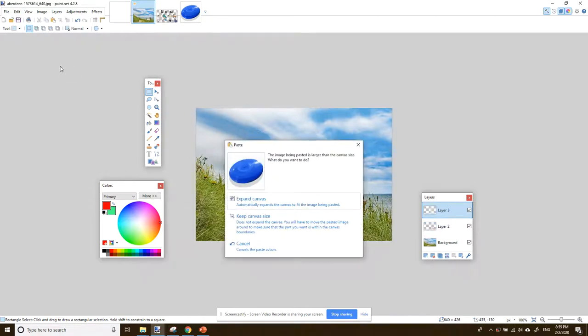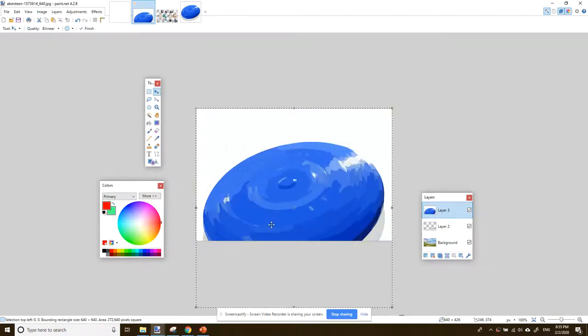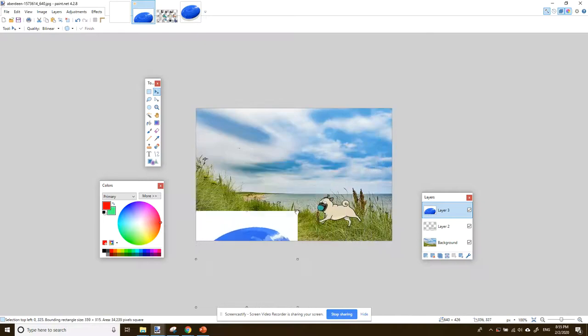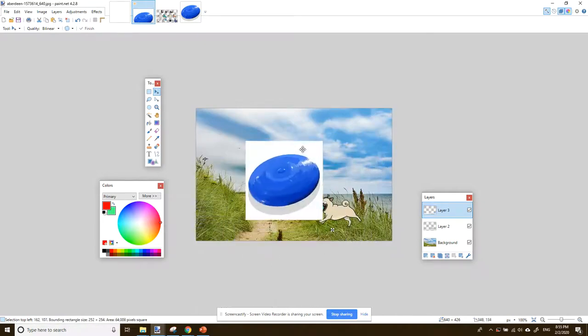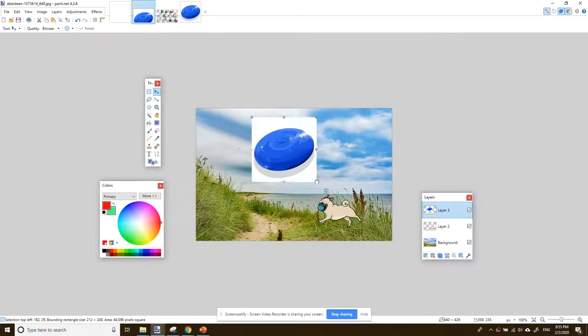Now, if you get a message like this, don't worry. You have the choice. If we expand the canvas, that puts a lot of white space around our beach picture. We don't want this. So we're going to keep the canvas size. And obviously the frisbee is too big, so we use the drag bars to make it smaller and then we place it in our image, a little bit smaller still.